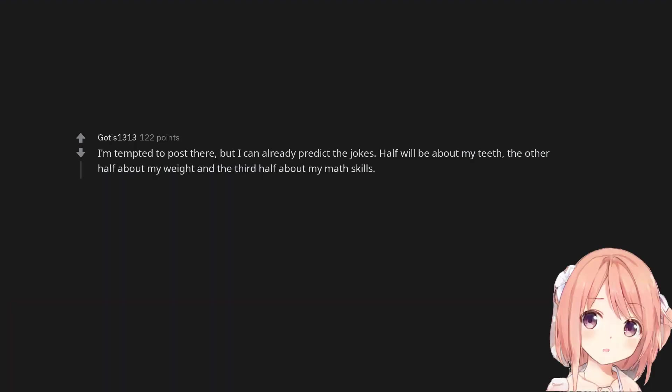I'm tempted to post there, but I can already predict the jokes. Half will be about my teeth, the other half about my weight and the third half about my math skills.